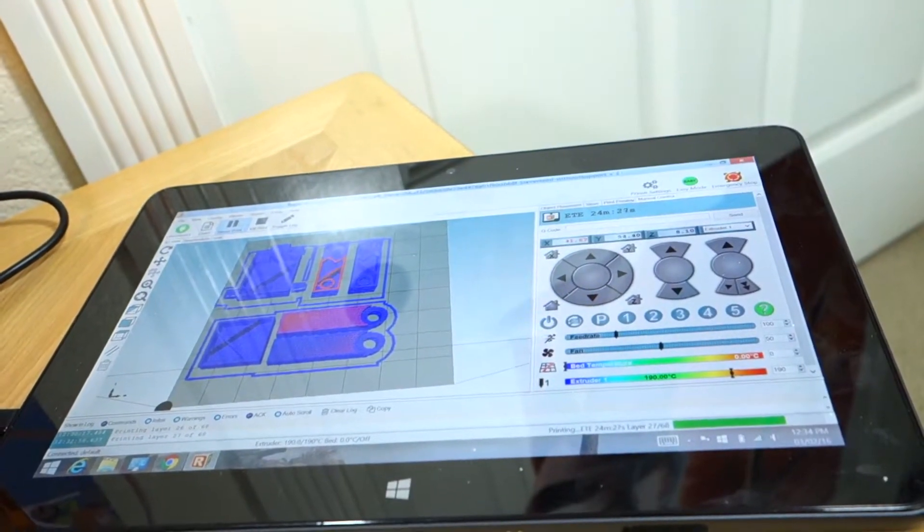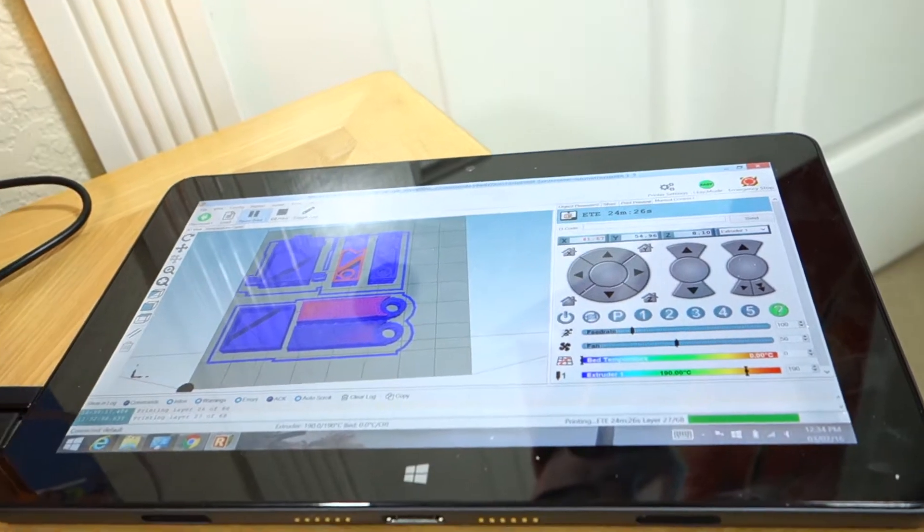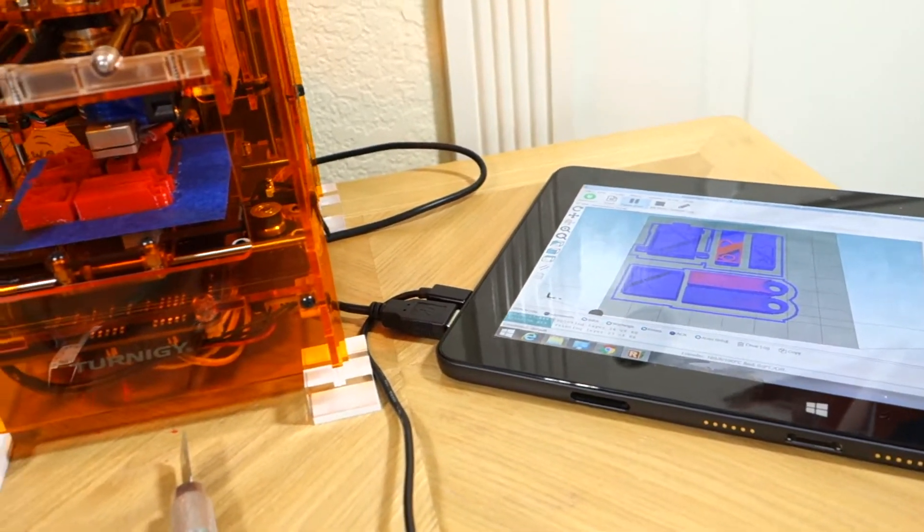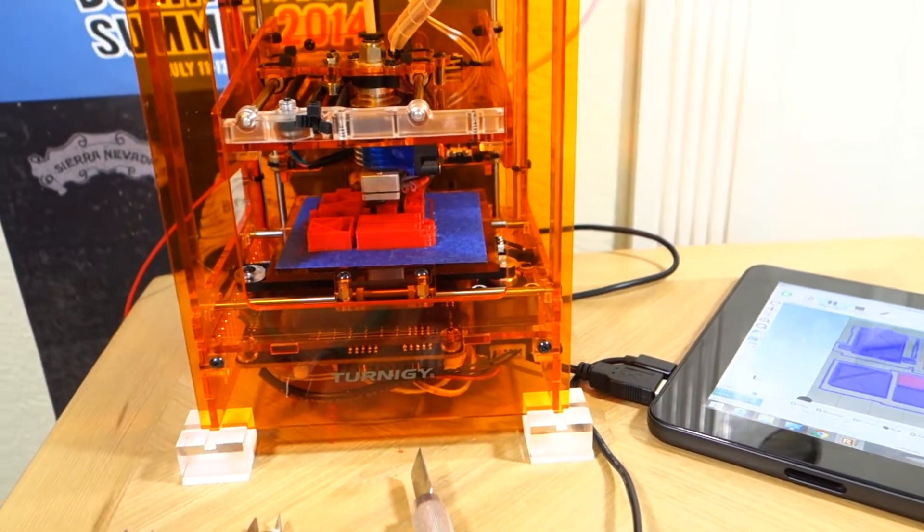I'm running the software that I recommend on a Windows tablet and it works great. It doesn't tie up my main machine and doesn't get bogged down with larger files.